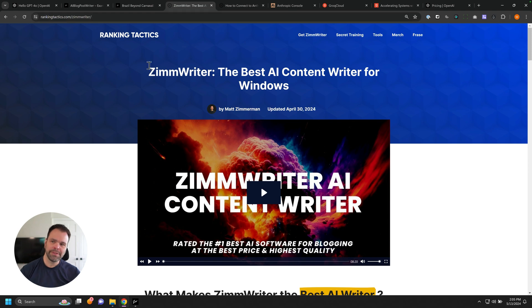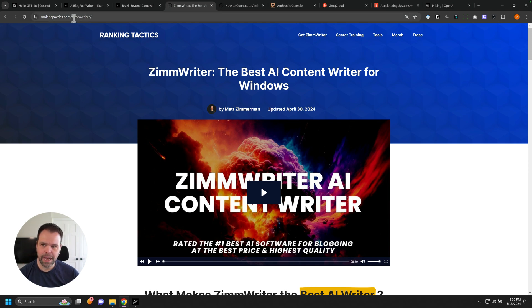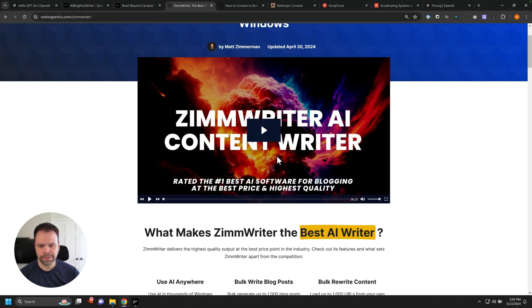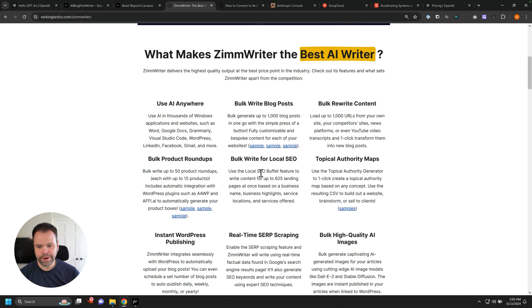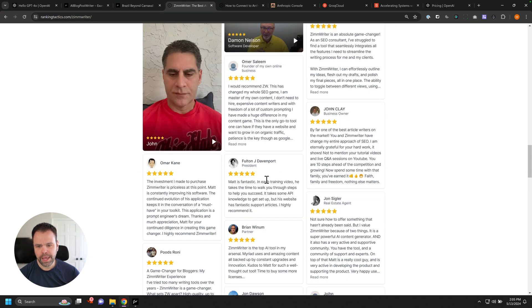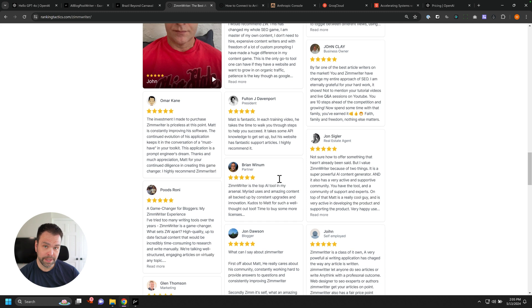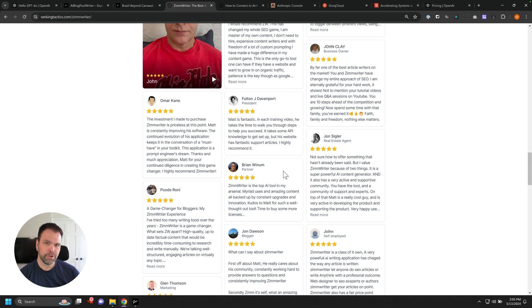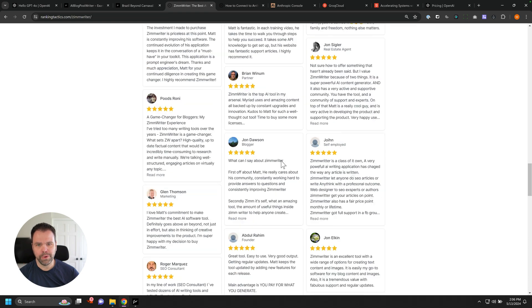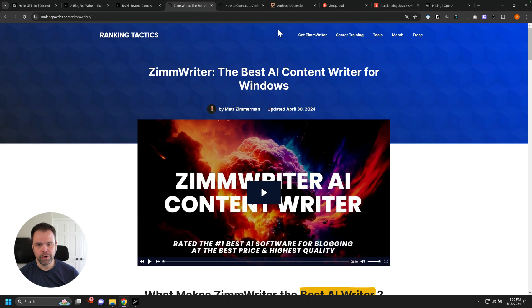If you want to learn more about ZimWriter, you can go to rankingtactics.com and there'll be a link up here called Get ZimWriter. Just click that. You can read all about ZimWriter about what it is and how it all works and read the testimonials. The testimonials speak for themselves. Fantastic community support. There's also a Facebook group with 13,000 members, private Facebook group. You can get all kinds of great support in that group. Definitely check it out.